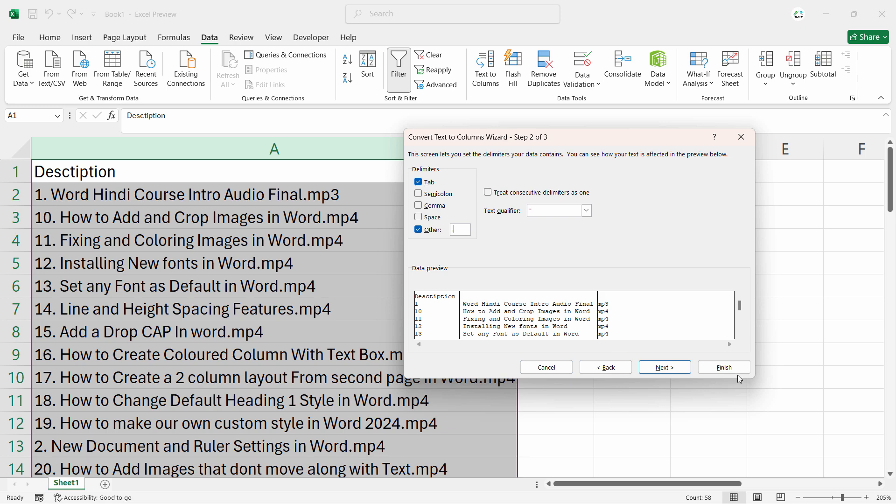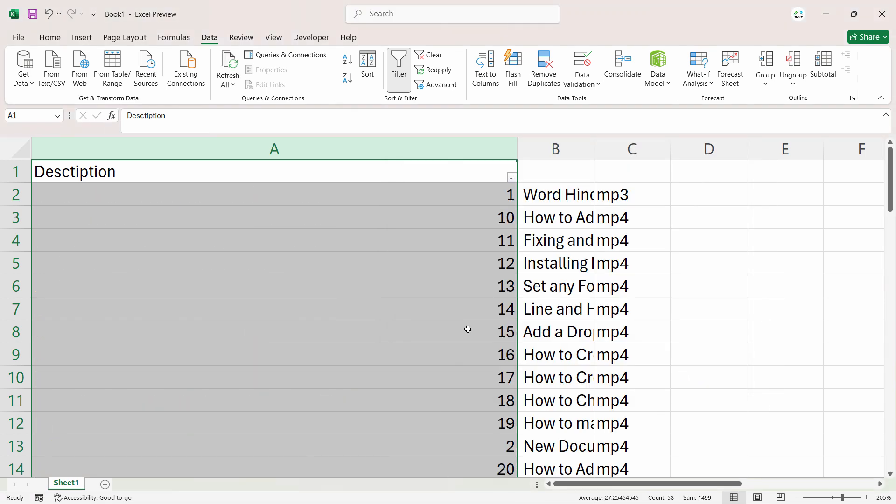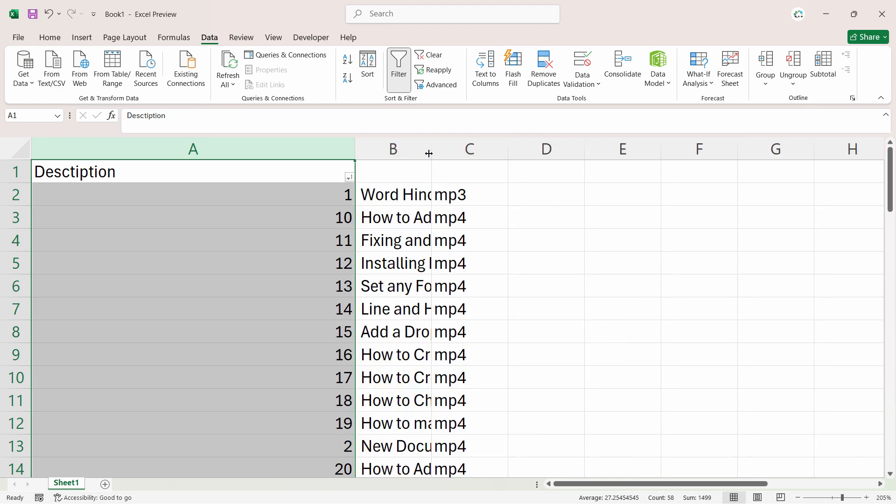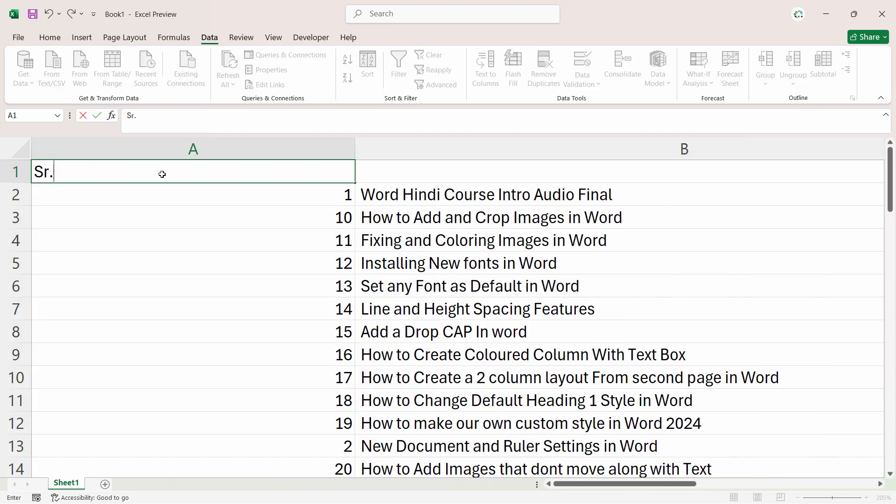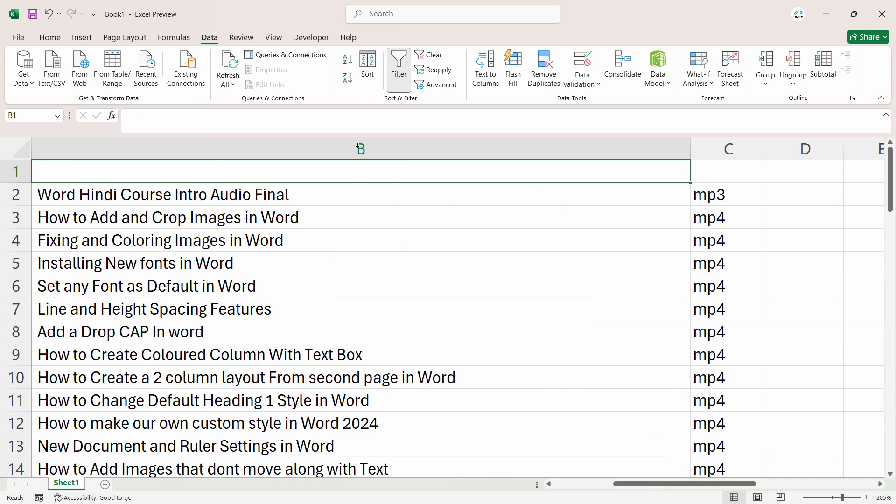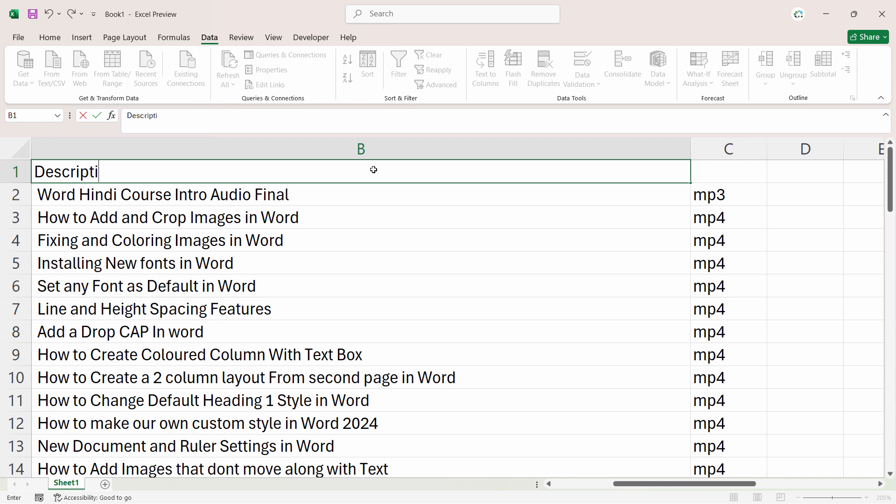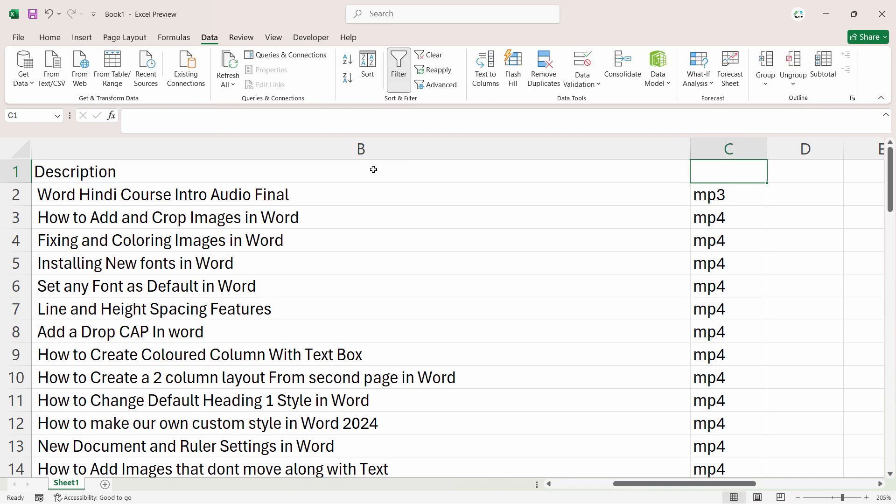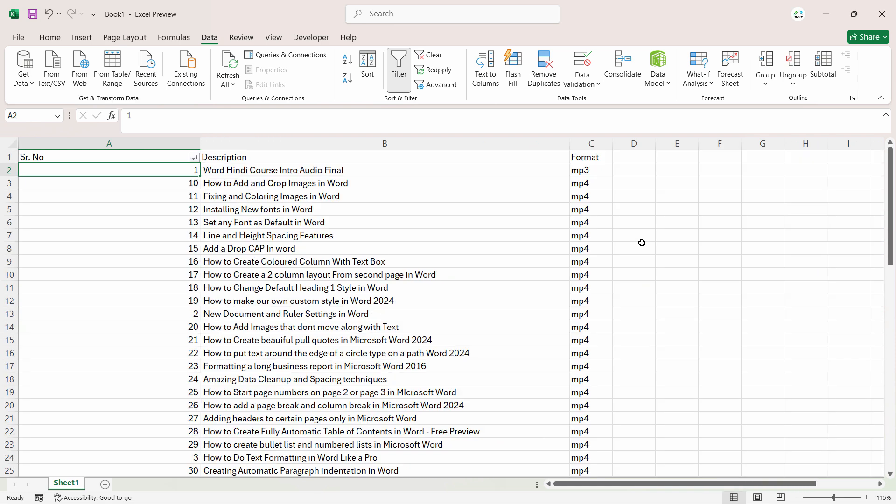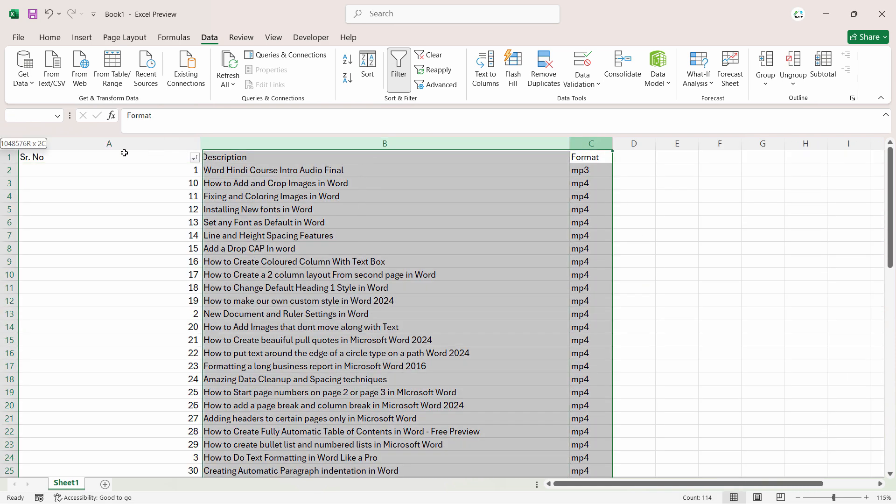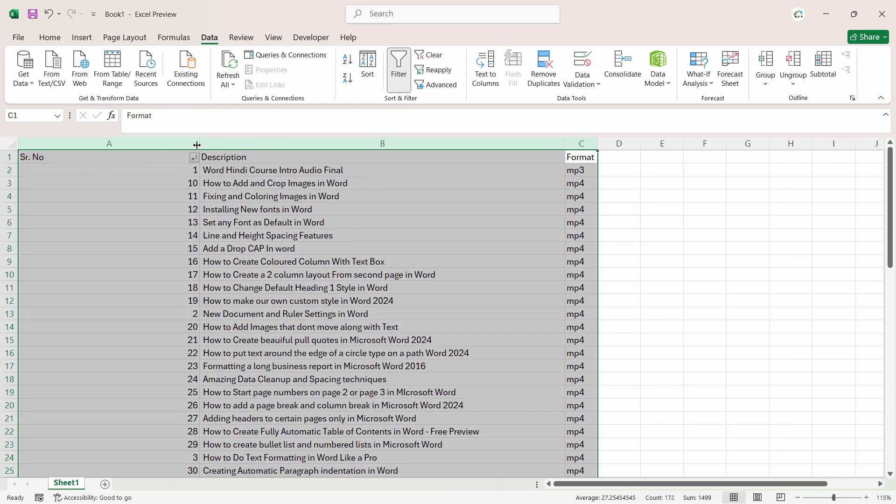Click on Finish and now you can see that everything is properly showing. Now let's name it as Serial Number, let's name this one as Description, and let's name this one as Format.